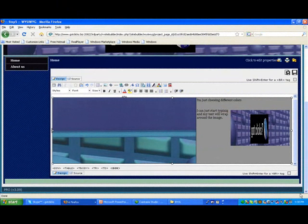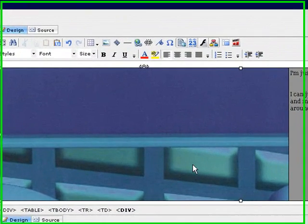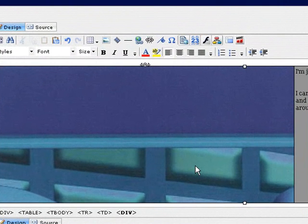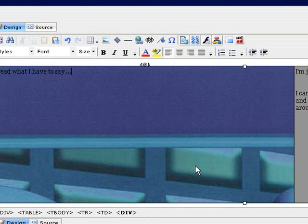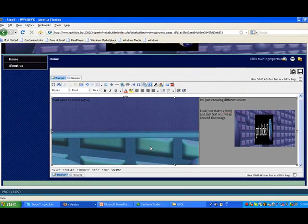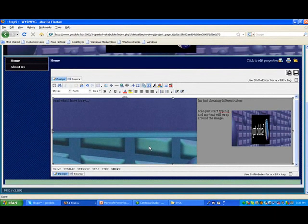More on tables. Another problem that comes up is sometimes people get these background images in here and they say, gee, now nobody can read what I have to say. It's all caught up in the image, so the image starts to overpower what you're trying to do. Here's a simple answer to that: you just insert another table, and that's what we're going to do.